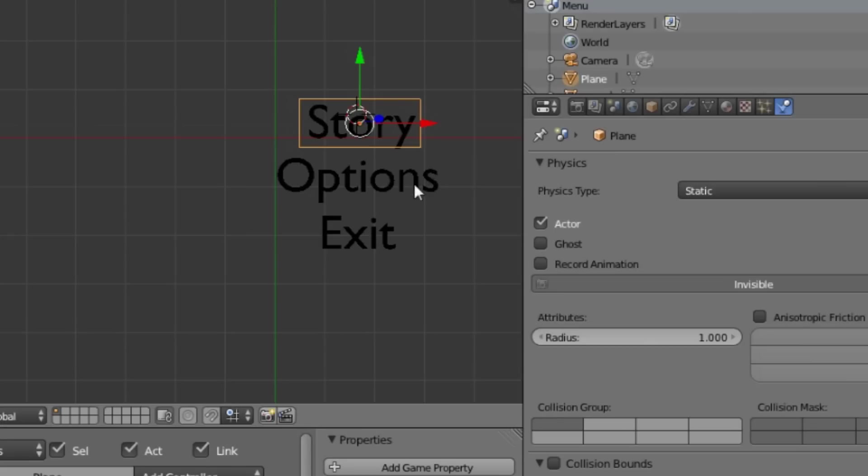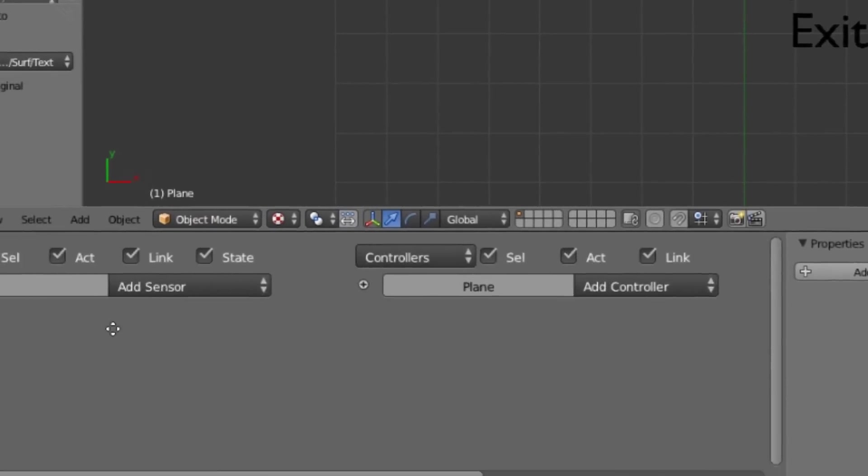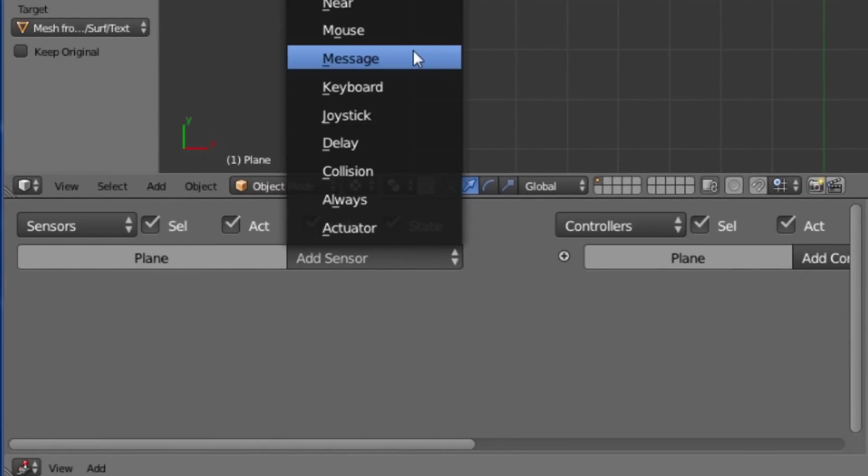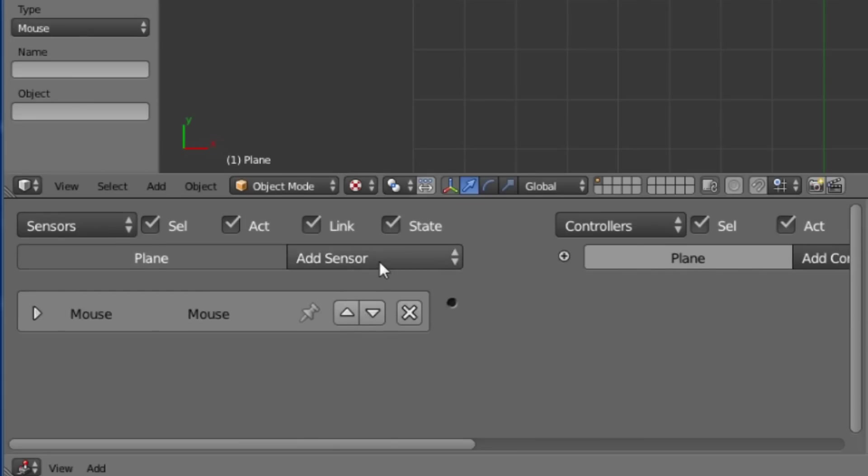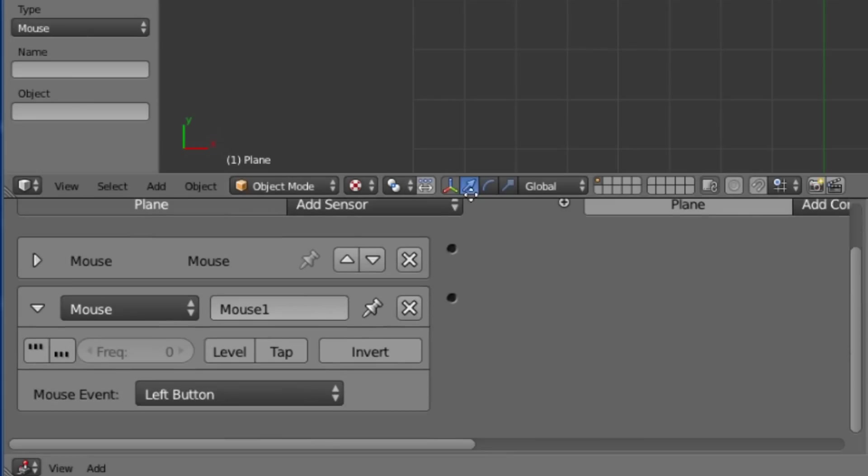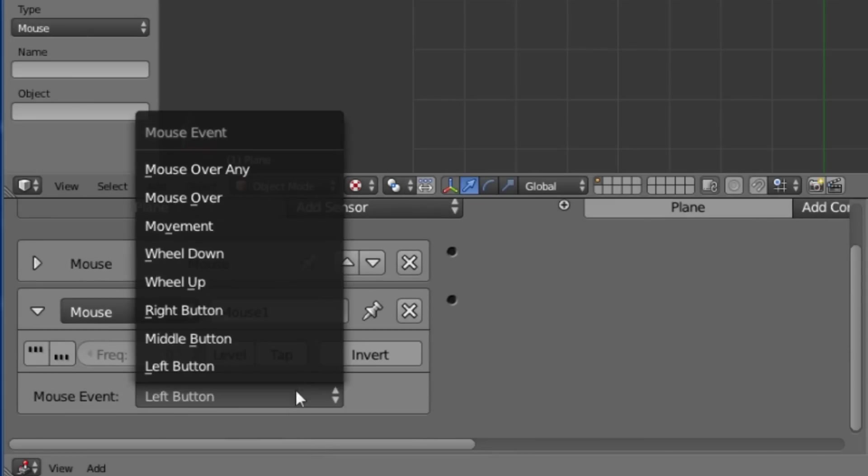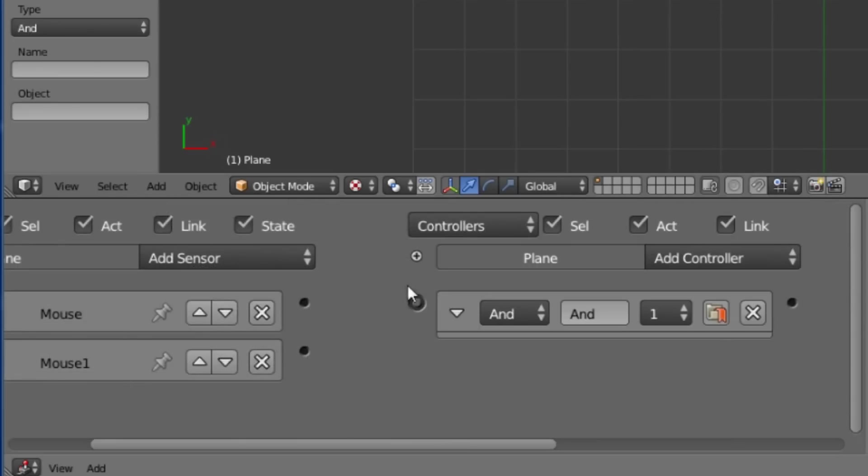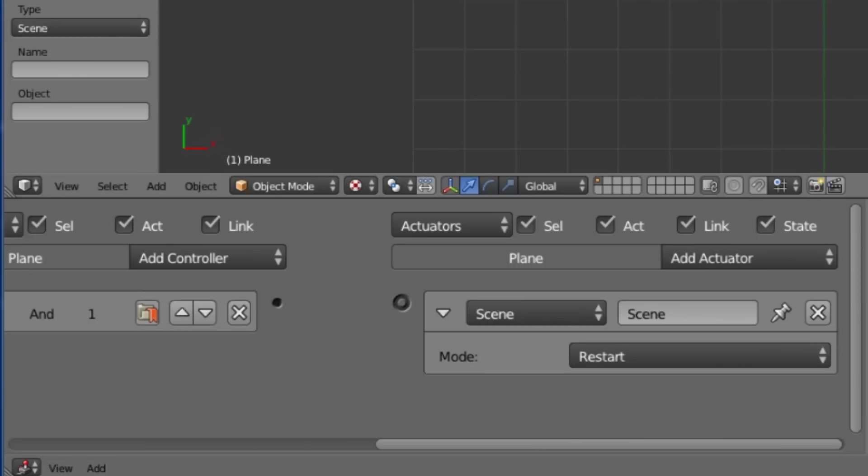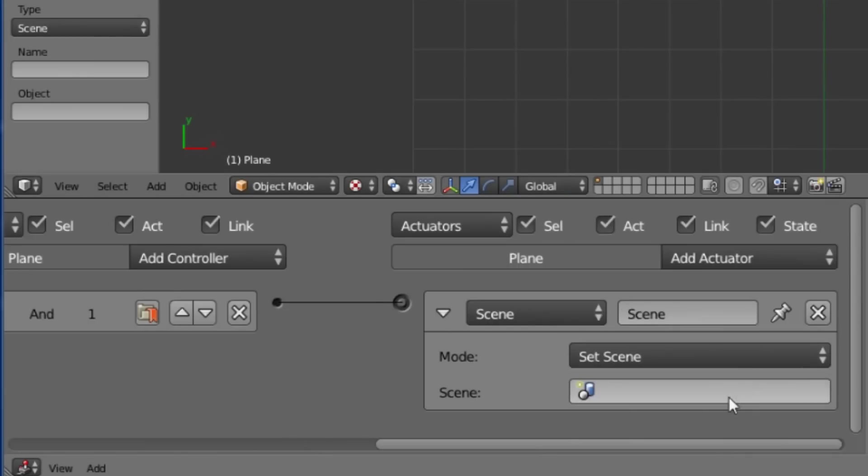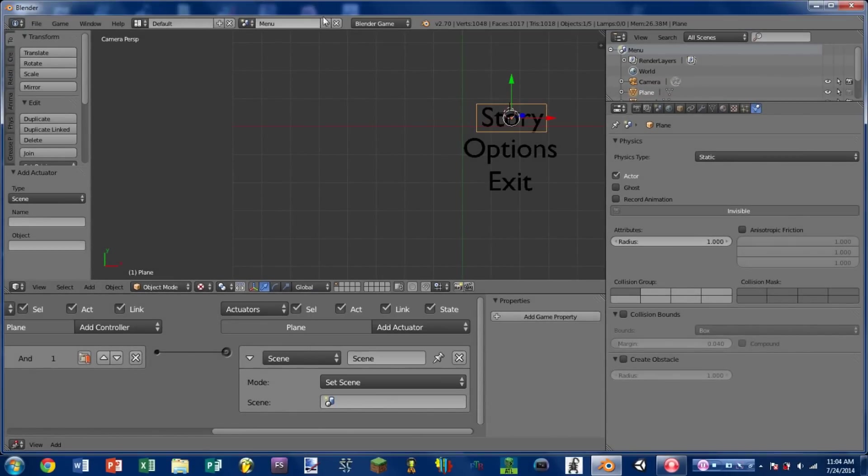Selecting the plane that is around story now we're going to add a mouse sensor. This is going to be left button, tap. Another mouse sensor. This is going to be mouse over. We're going to add an AND controller and wire both of those sensors in. We're then going to add an actuator. And in this particular case it will be a scene actuator. And we're going to do set scene. Now we don't have a scene to set to yet so let's go ahead and add that.